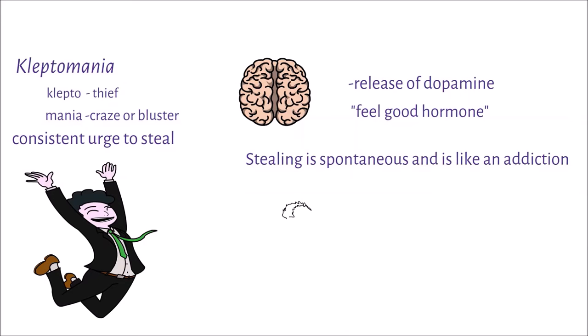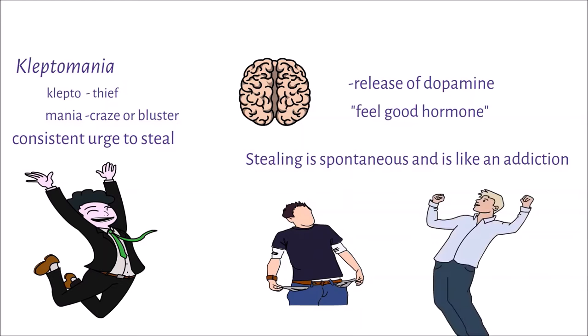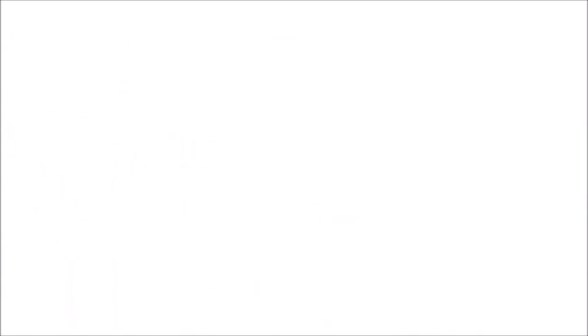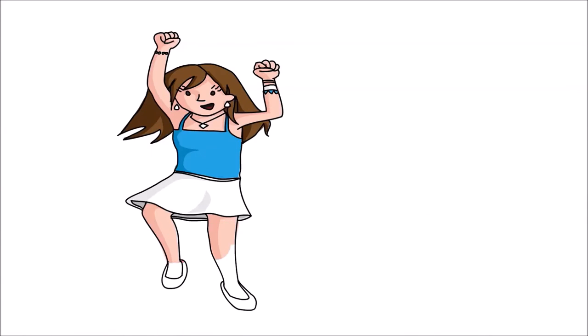They steal not because they are poor, but because they want to feel fulfilled, satisfied, and like they have accomplished something. Kleptomania is more common in adolescents and is more commonly seen in women than in men.